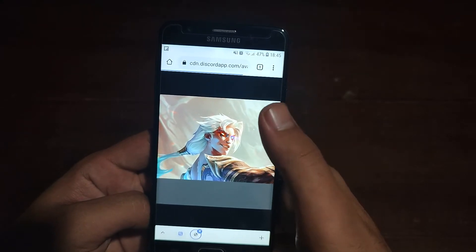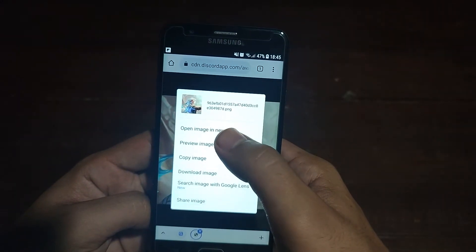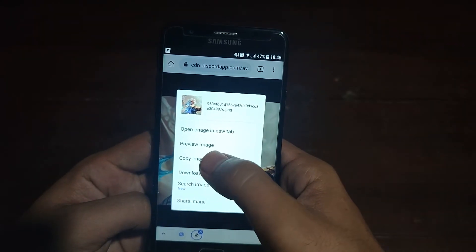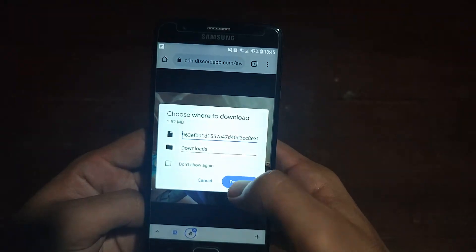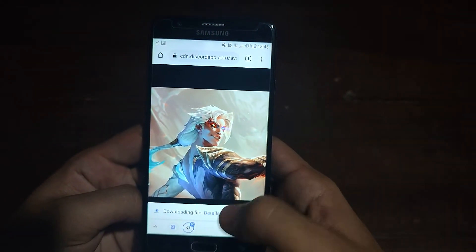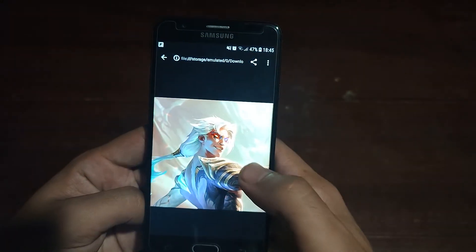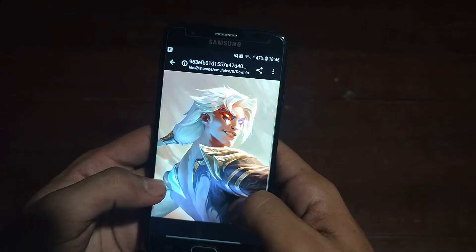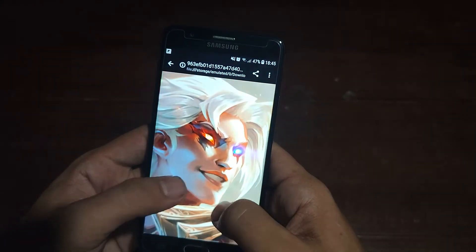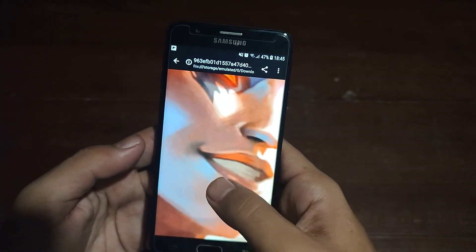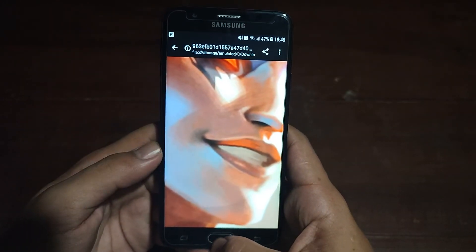You can see the image is high quality. If you tap and hold on the profile picture, you will see options including Copy Image and Download Image. Tap Download Image, then confirm the download. You can see it has been downloaded successfully in high quality.